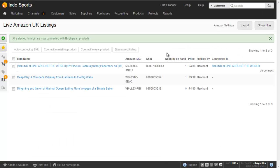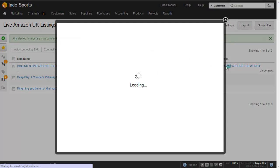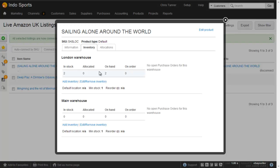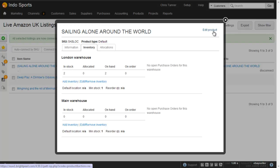That takes us back to the listing screen, where we can see it's now connected to the Sailing Alone Around the World product. I can click that to open up the product screen, where I can see how many I have in stock — two in the London warehouse — and this is the warehouse I've connected to my Amazon channel. I can then edit the product using the link at the top right, where we can see that the Amazon price has been brought into the Amazon price list, which is the price list I've connected to my Amazon sales channel. Now any changes to this price or inventory levels in Brightpearl will update the Amazon product, because on my Amazon sales channel I've chosen for inventory and pricing updates to be active.